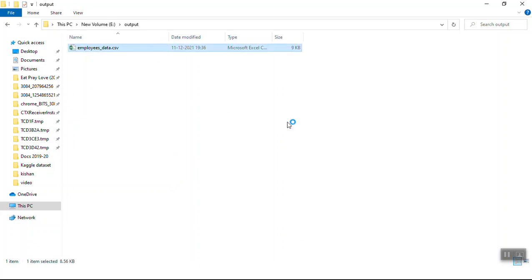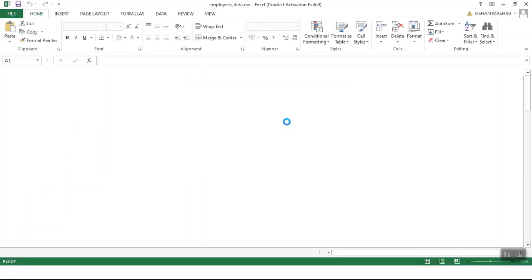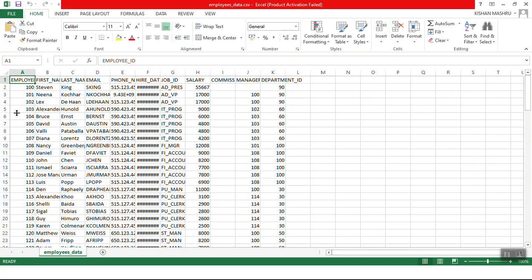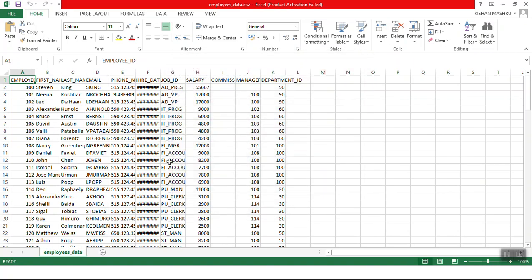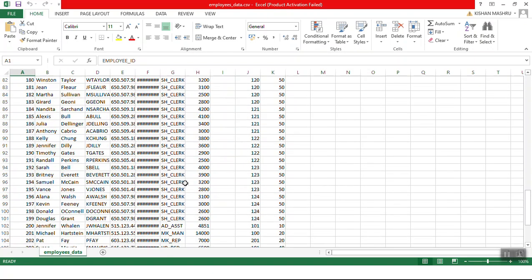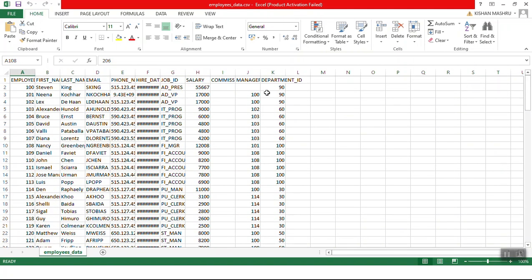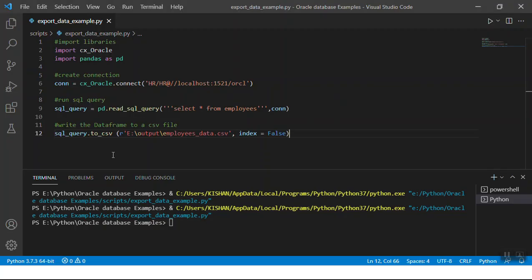As you can see, the file has been extracted at the given location. If we open this file we'll be able to see the table's data - the 107 records with all the columns. Here it is. We can see that all 107 records have been extracted. The first record is for the column names, and all the columns are extracted as well. This is how you can simply extract your table's data into a CSV file using Python.